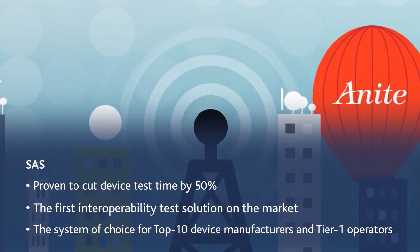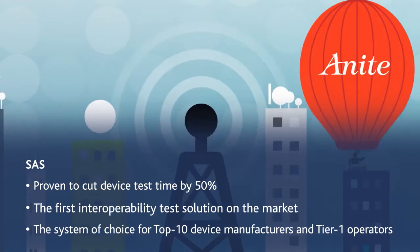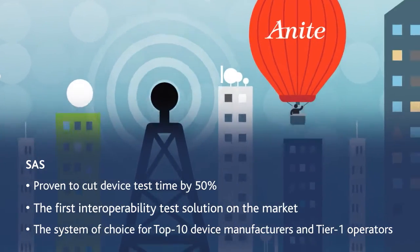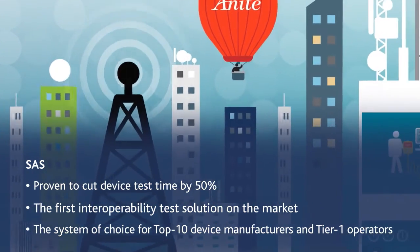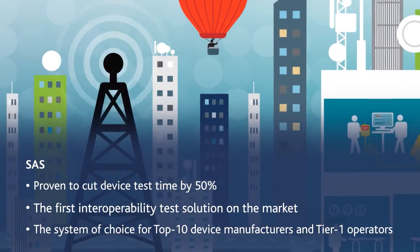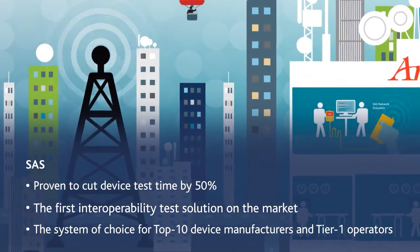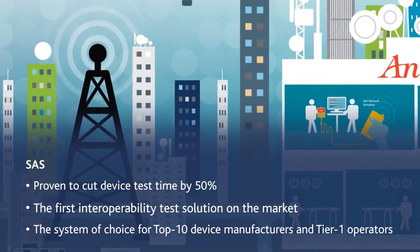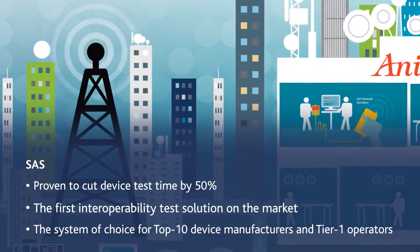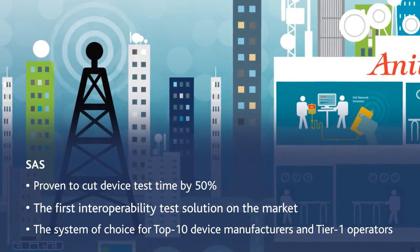Anite SASS was the first interoperability test solution on the market and remains the system of choice for top-10 device manufacturers and Tier-1 mobile operators.